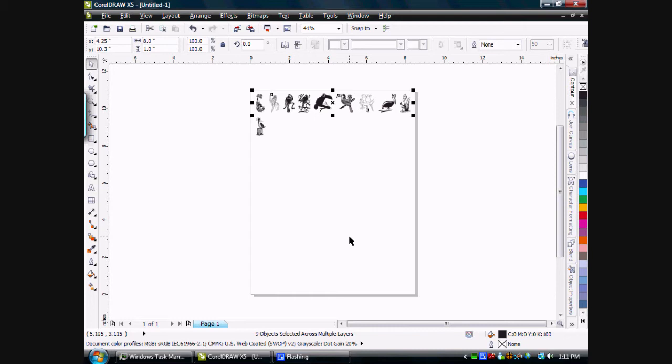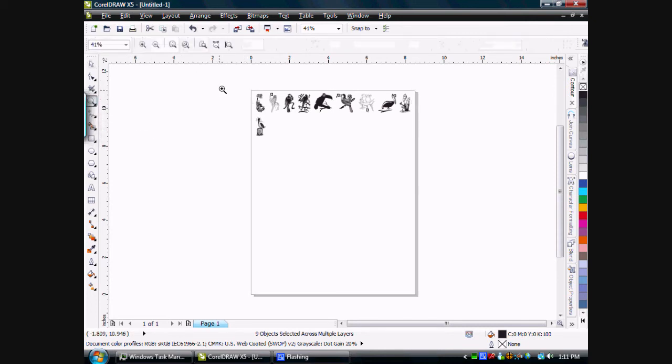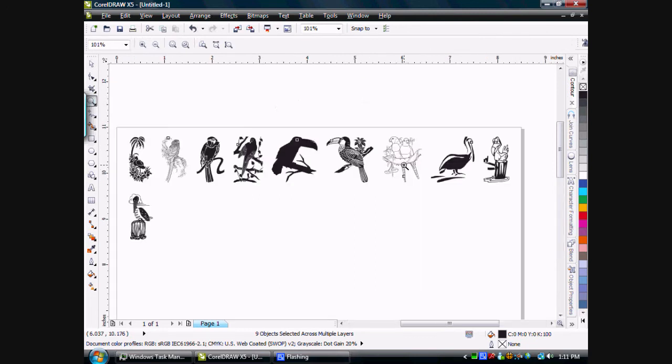You'll notice that it's used the AlignSizeSpace macro that is in my library and has automatically sized each one of the graphics to a thumbnail size and aligned and spaced them evenly in multiple rows. We can zoom on this and you can see what we've got.